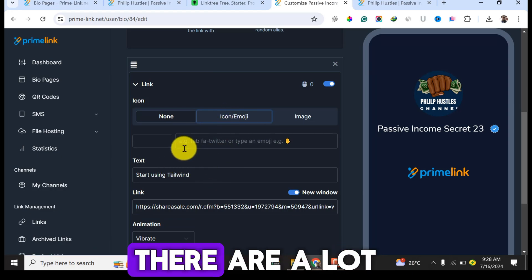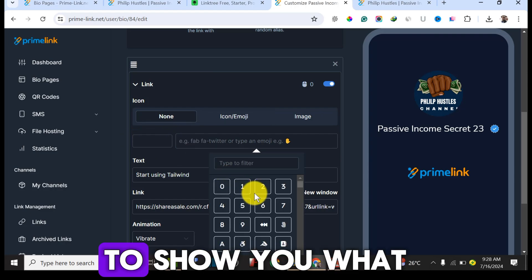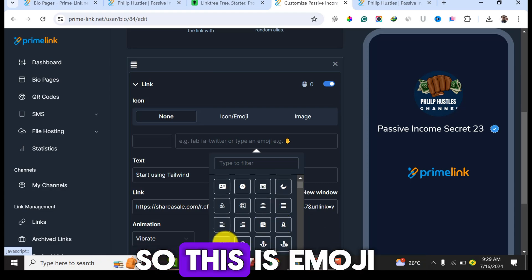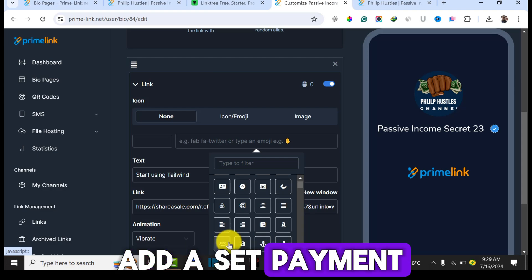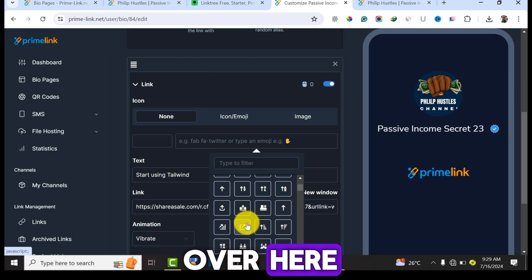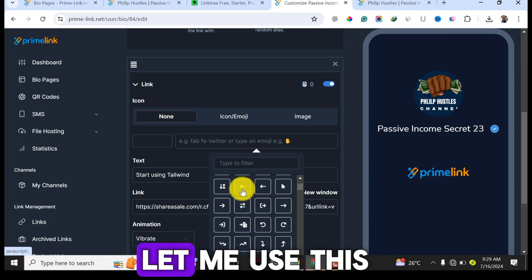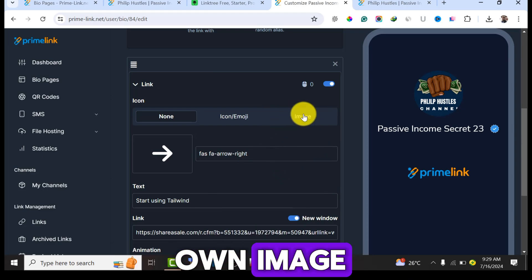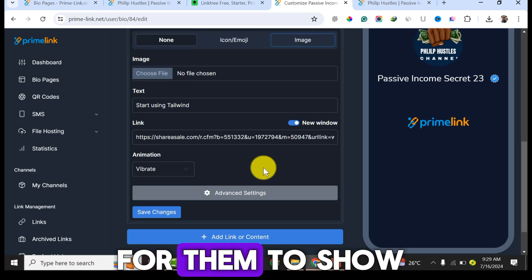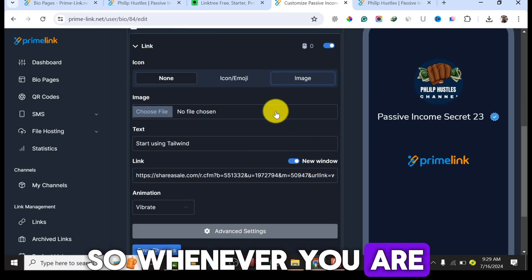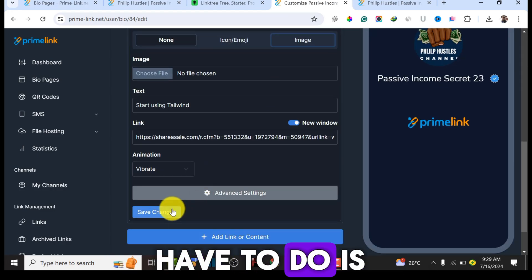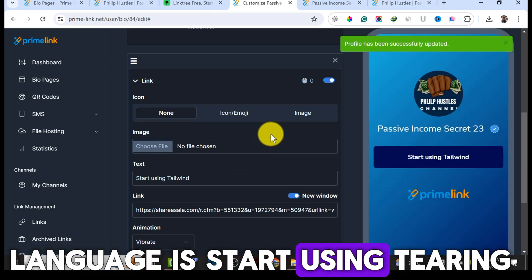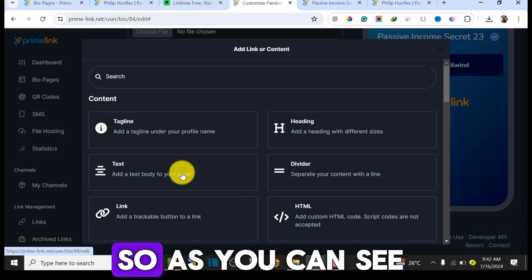You can also add an emoji to your link — there are many options to choose from, including an Amazon emoji and payment-related emojis. If you want to add your own custom image, click on 'Image' and upload it to display on the page. When you're done configuring the link, click 'Save.' As you can see, our first link 'Start Using Tailwind' now appears.